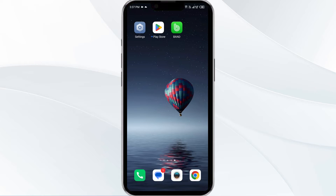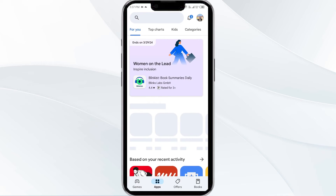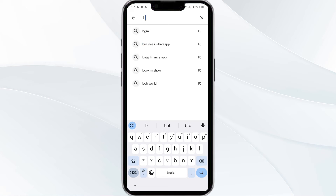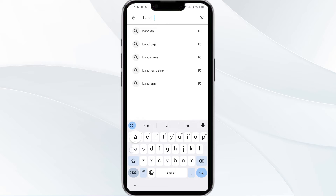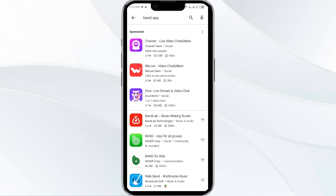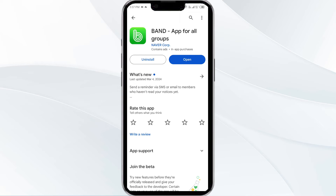Third solution is update the Band app to the latest version. To do this, head to the Play Store and search for the Band app. Then select the app. If an update is available, you will see an update button next to the app. Tap on it to update the app to the latest version. Once updated, launch the app again.